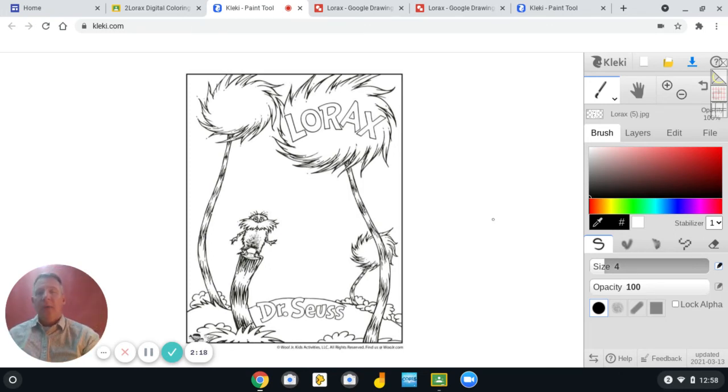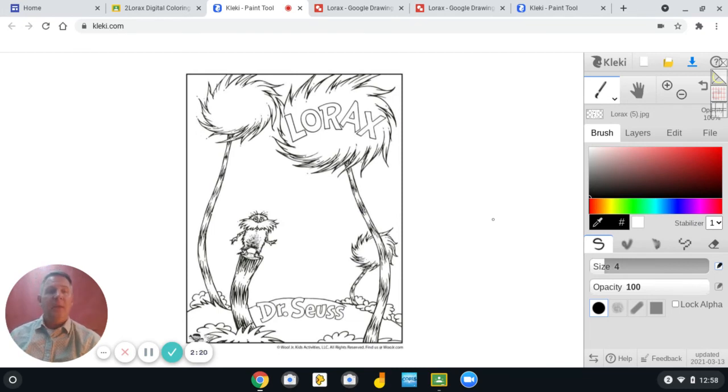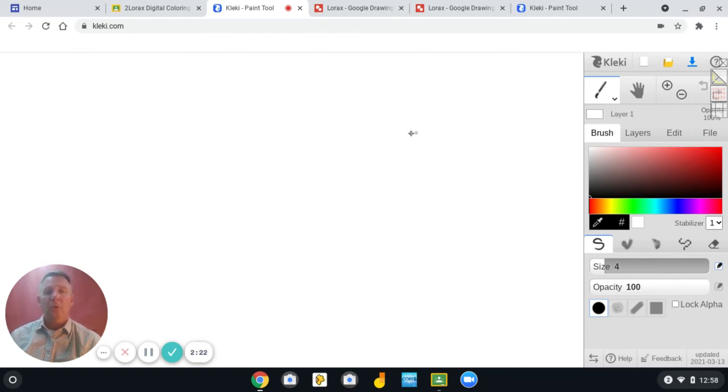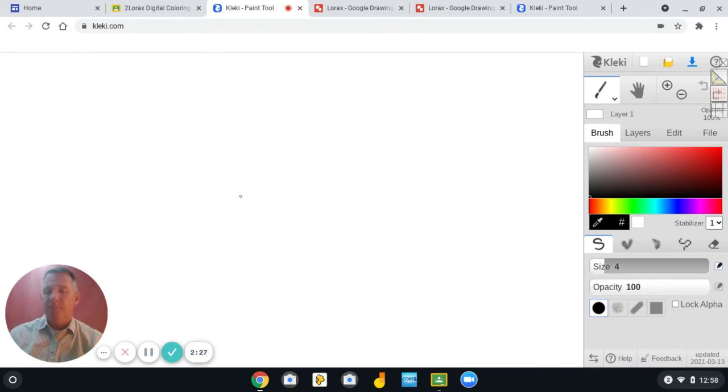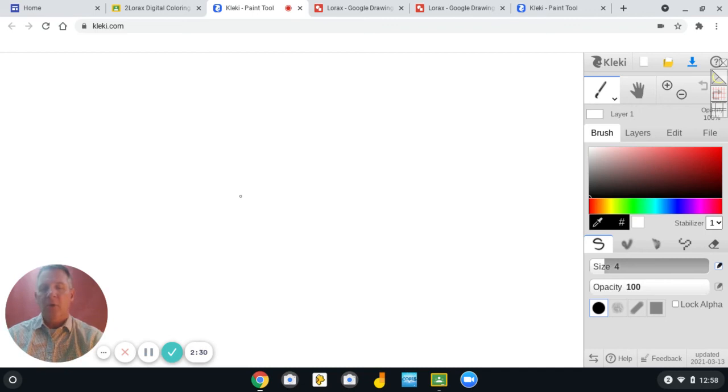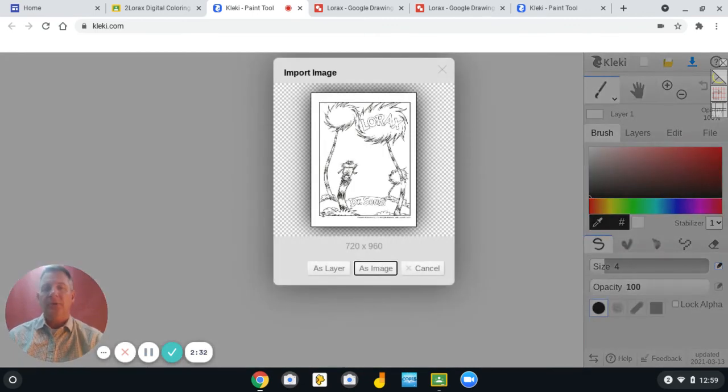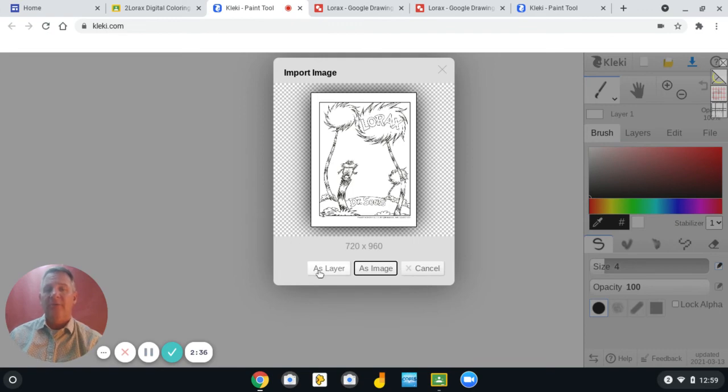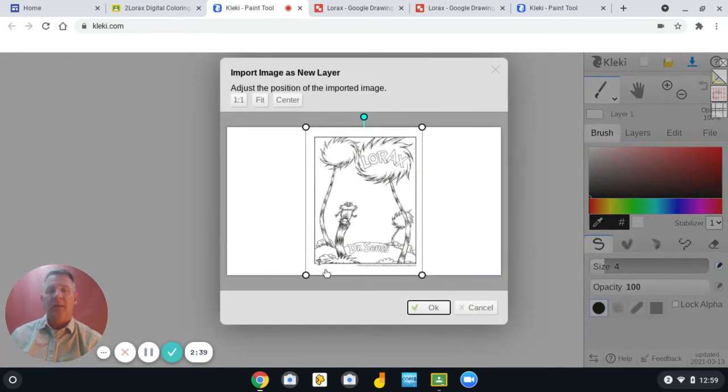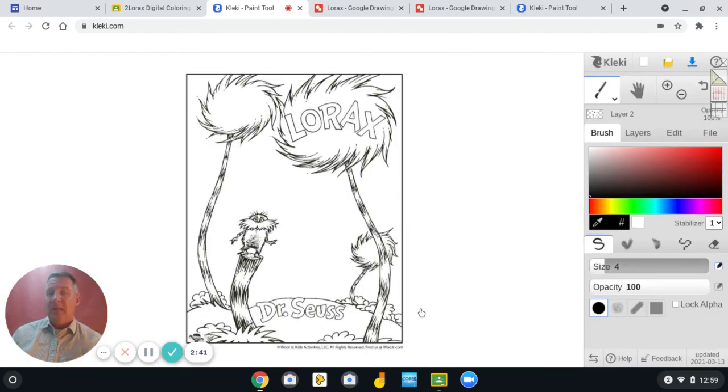The other way to import your image is if you just open Klecki after you've copied it to your clipboard. You can use Control, hold it down, and push the letter V one time, Control V, and then select As a Layer, and OK. And it imports it that way, too.